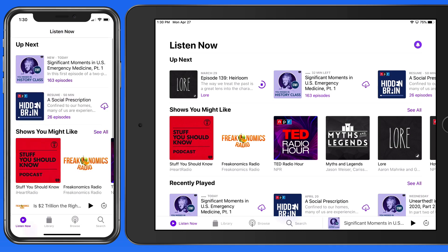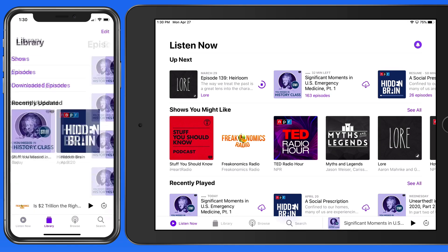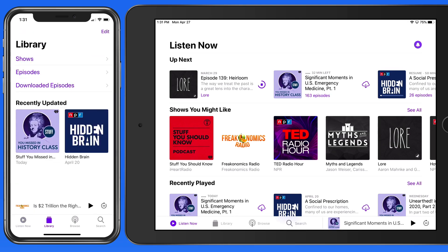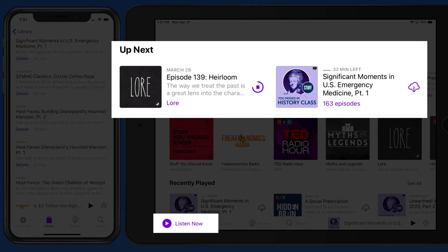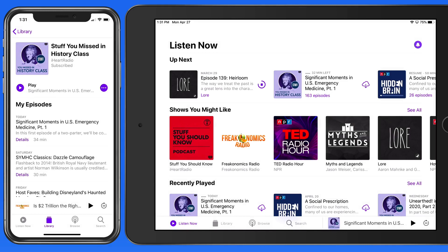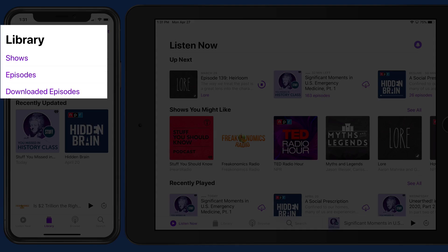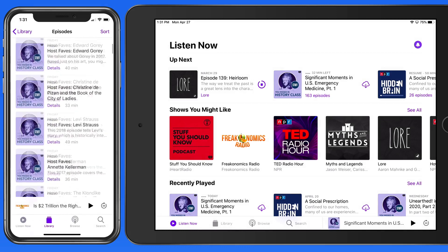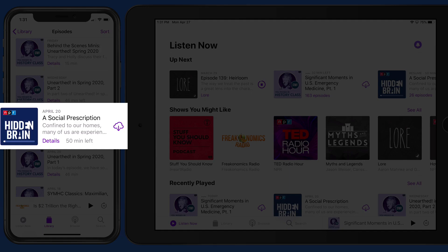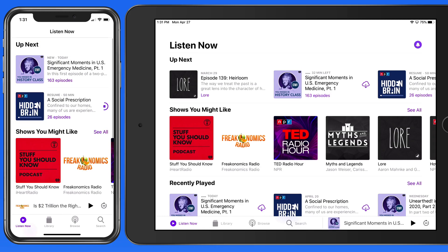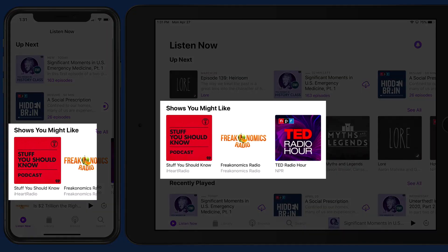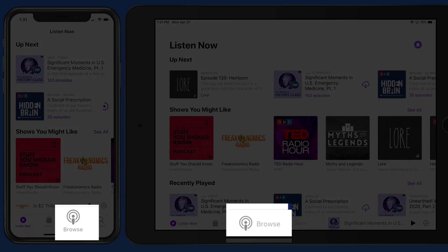So to review, every podcast has episodes. We can access episodes that have been added to our library from the Up Next list here in the Listen Now section, or from the various views here in the Library section. Only episodes that have been added to the library can be downloaded to the device and therefore available for offline playback. We can also listen to episodes of any podcast that hasn't been added to the library from the Shows You Might Like feed or from the Browse section of the app.